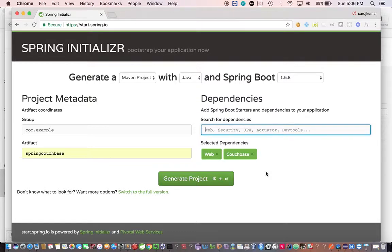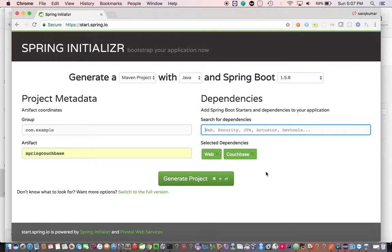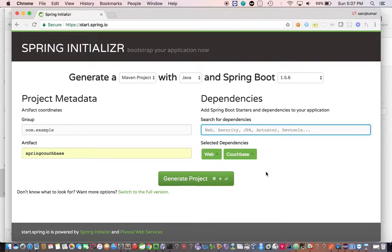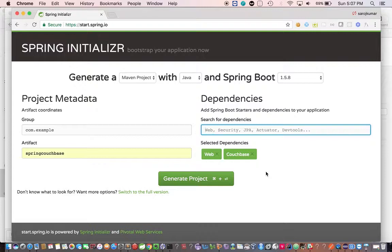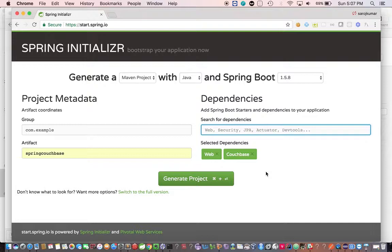Now let me talk about Spring Data Couchbase, its advantages and its capabilities. You can use Couchbase client along with Couchbase SDK to build your application, but I recommend you to use Spring Data Couchbase if you're developing your application using Spring. Spring Data Couchbase has Couchbase native support.